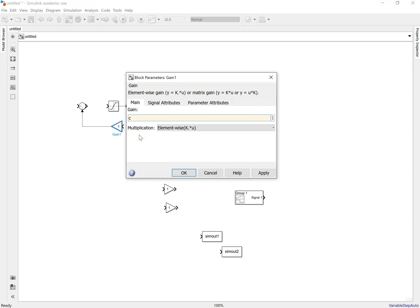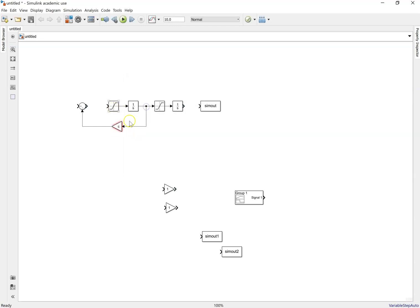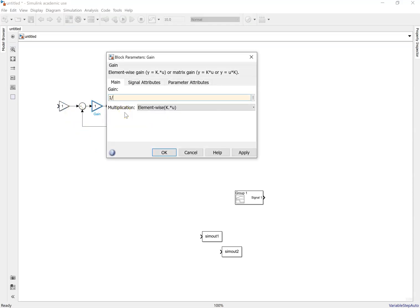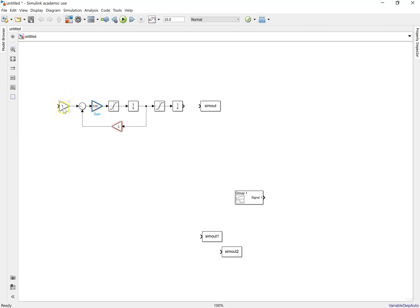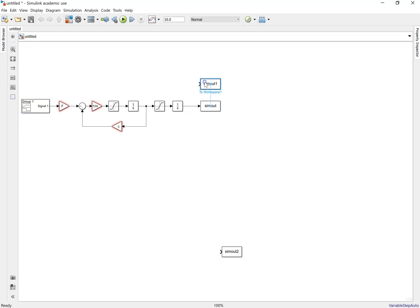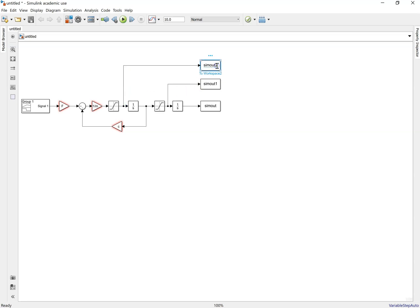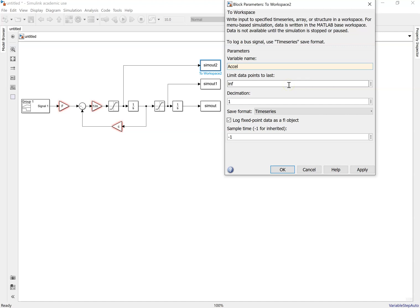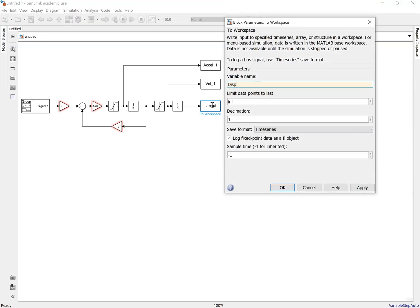This here is c. Rather than dividing all the coefficients through, we can just put one over m in the gain block — it'll do the same thing. We're going to effectively apply force created via the power unit through the signal builder. After the saturation block, if you double-click on the workspace blocks you can rename them: we'll call them acceleration one, velocity one, and displacement one.